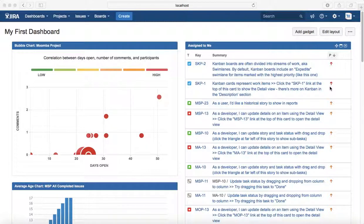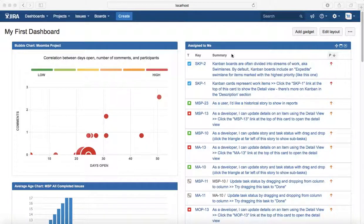The Jira administrator is the only person who can edit or delete a project completely from Jira software.